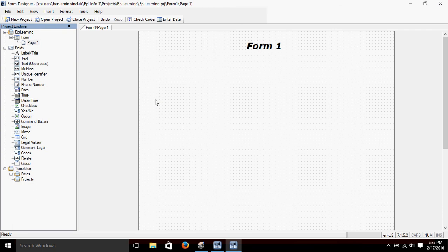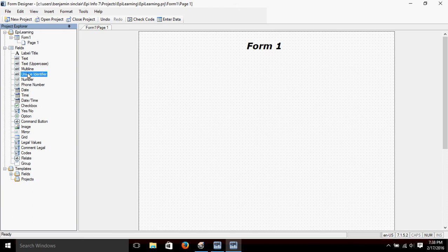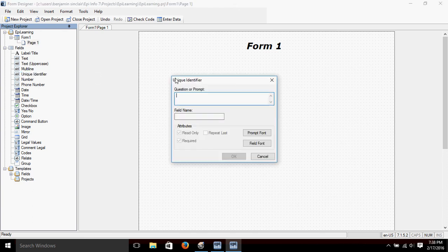Let's add a couple of other fields today. Let's start off with a unique identifier so that we can keep track of each record without having personally identifiable information. That's right here on this side — we just click and drag and drop it onto our form. The prompt is what the person filling out the form will see, so we're going to call it 'ID Number.'